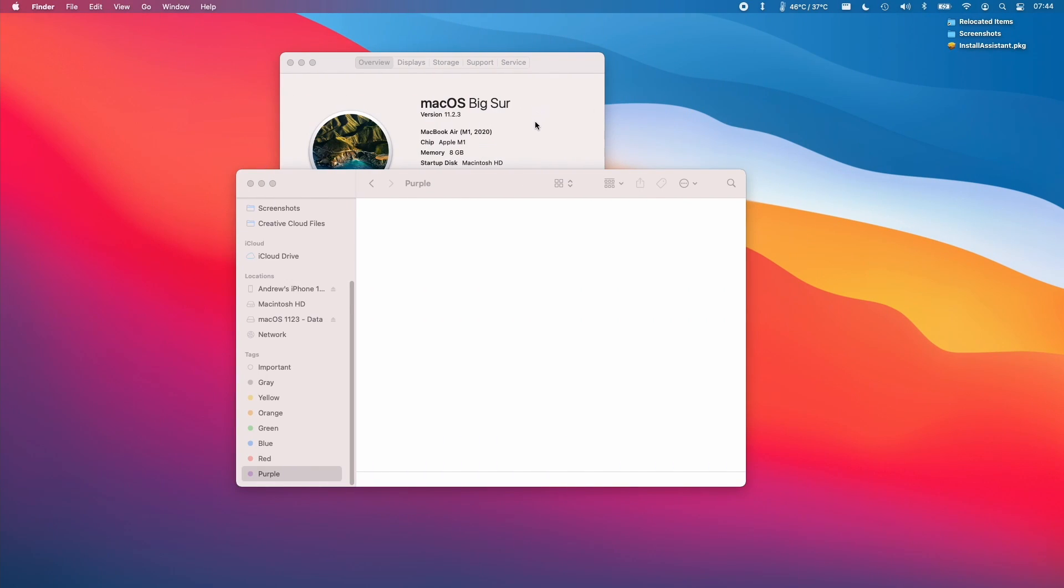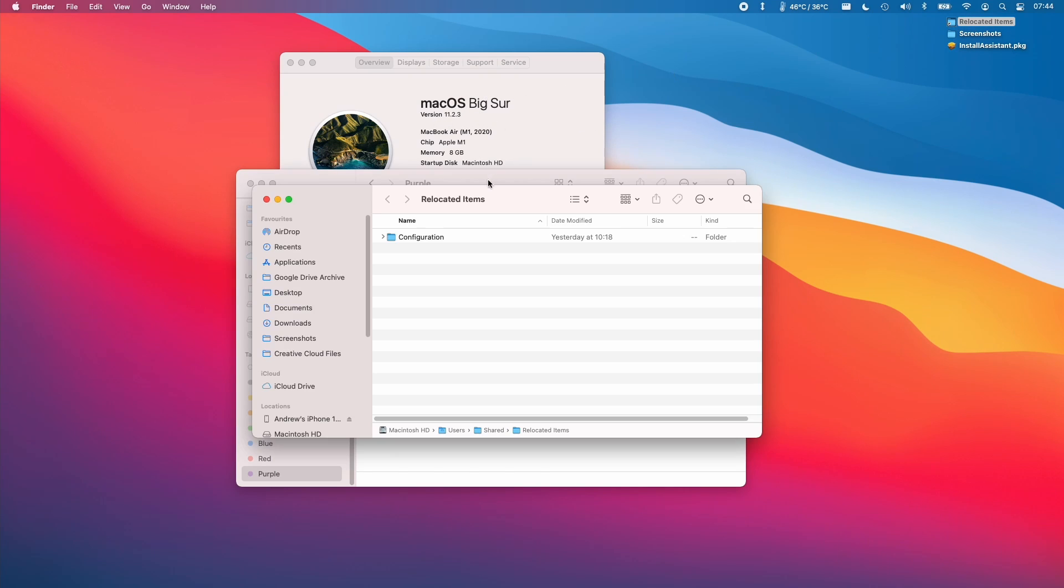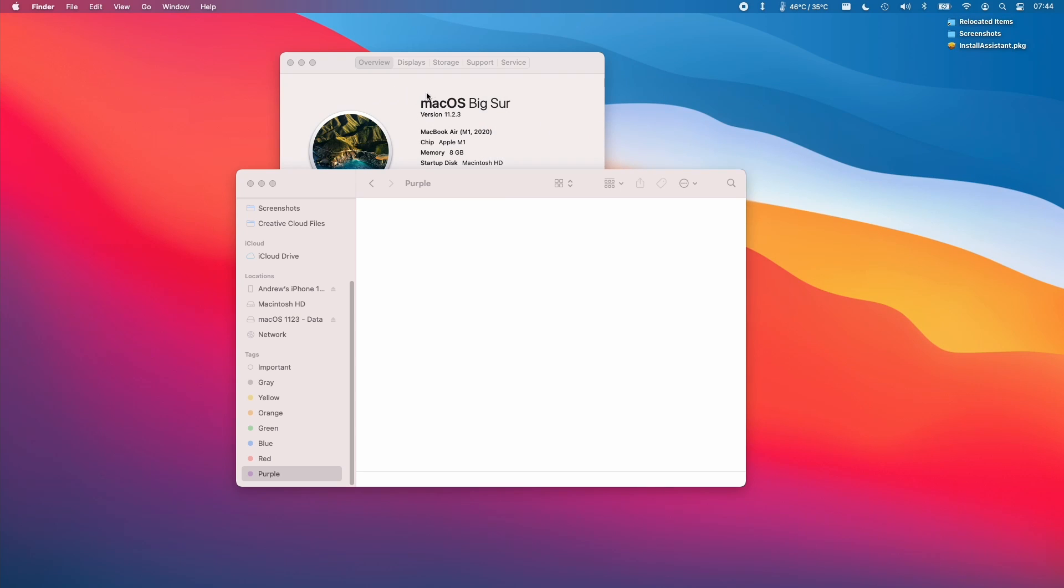So after some time, this installation has now completed. And as you can see, we are running 11.2.3 and this replaces the macOS 11.5.1 we were running earlier. And you can kind of tell that we have these new relocated items. So these are just configuration files from 11.5.1, which aren't compatible with 11.2.3.